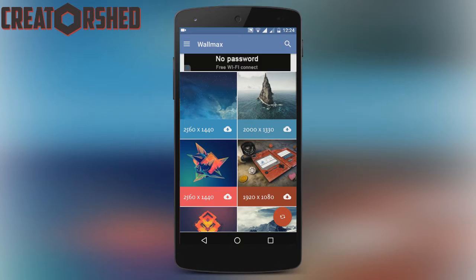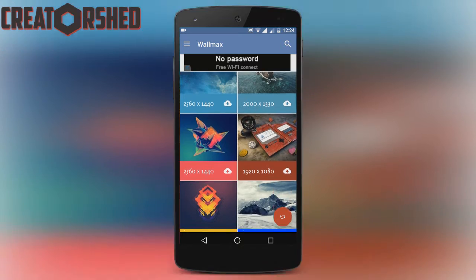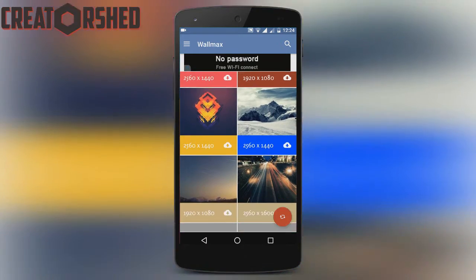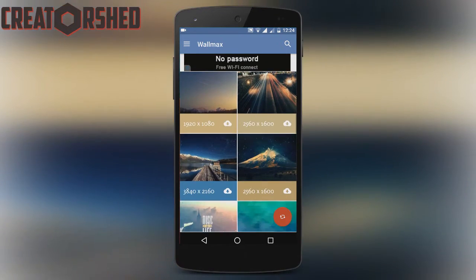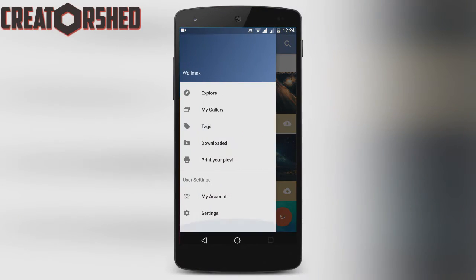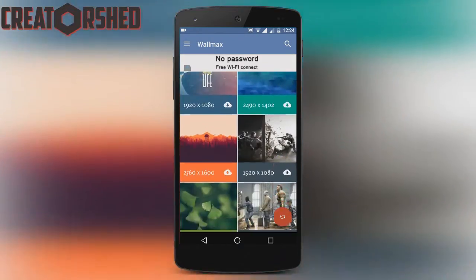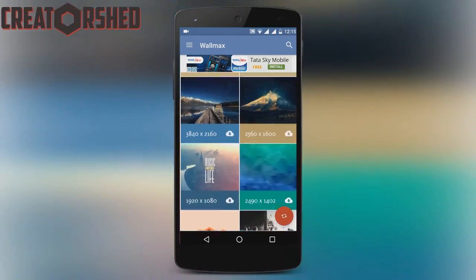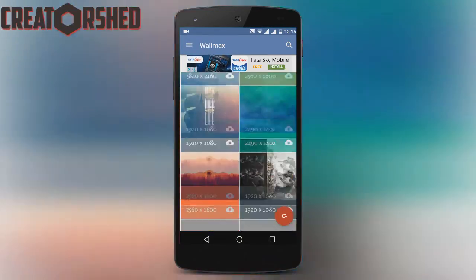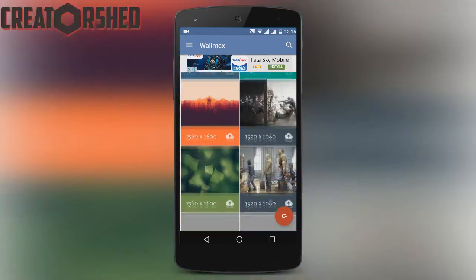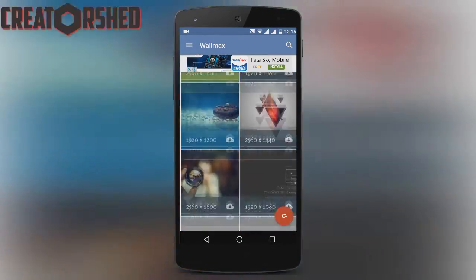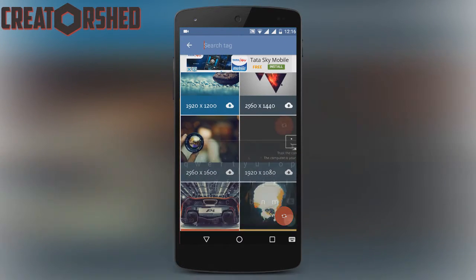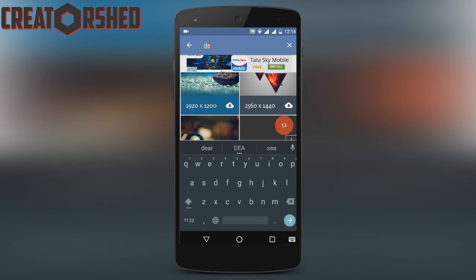WallMax lets you search thousands of wallpapers and you can even download them for free. It offers wallpapers from HD to Ultra HD, aka 4K resolution, which you can also use as your PC background. You can also search any wallpaper using the search option.